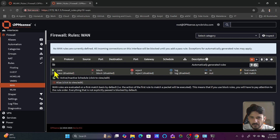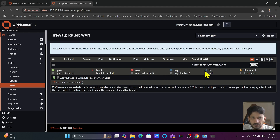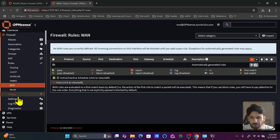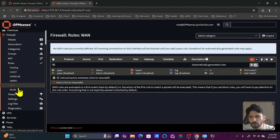The icons represent Pass, Block, Reject, and Log. If the icons are greyed out, the rule is disabled. A green play button means Pass is active; similarly Block, Reject, and Log each show enabled or disabled states. The 'In' and 'Out' directions indicate whether traffic is coming into the firewall from an interface (In) or going out from the firewall to another network (Out).